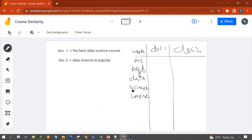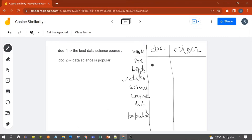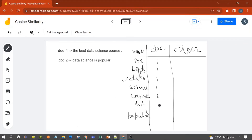We write words in the first column, taking all words from both documents. The words for Document 1 are: 'the', 'best', 'data', 'science', and 'course'. For Document 2 we have: 'data' and 'science' already written, plus 'is' which is missing — so we add 'is' — and 'popular'. Now let's calculate the matrix for Doc 1: 'the' is 1, 'best' is 1, 'data' is 1, 'science' is 1, 'course' is 1, while 'is' and 'popular' are not present in Document 1.